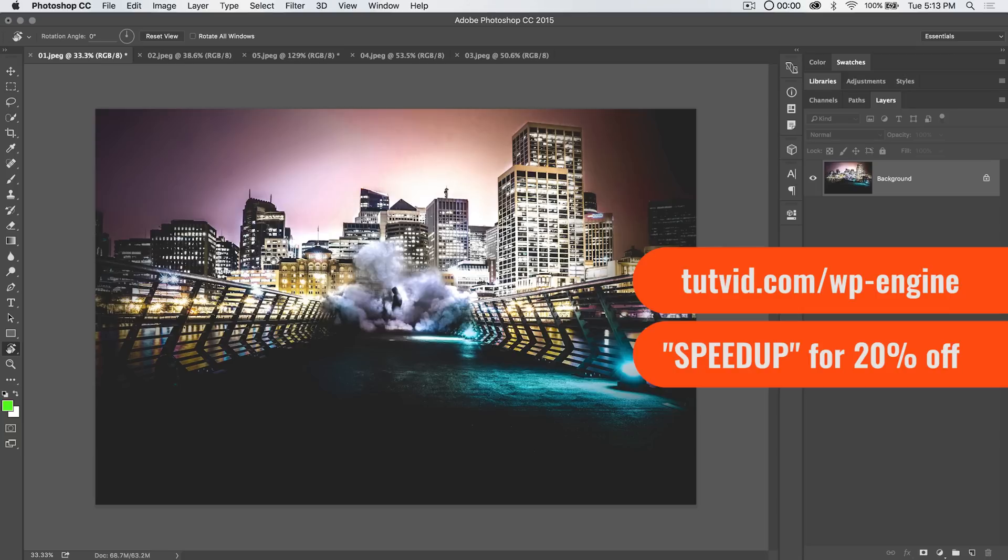Go to tutvid.com/wp-engine—the text is right there on the screen. Use the coupon code SPEEDUP (one word) for 20% off your first purchase with them. Great stuff, you've got to check them out.